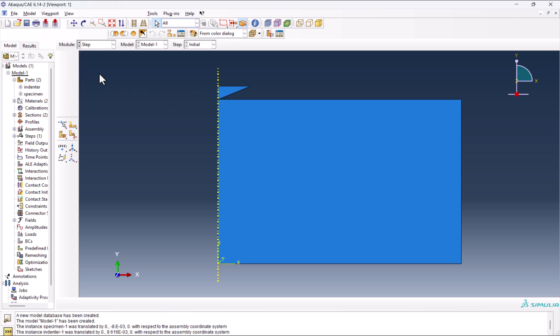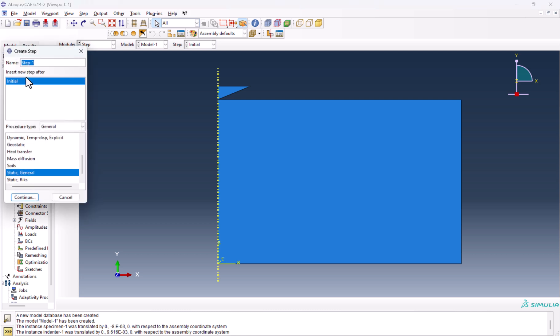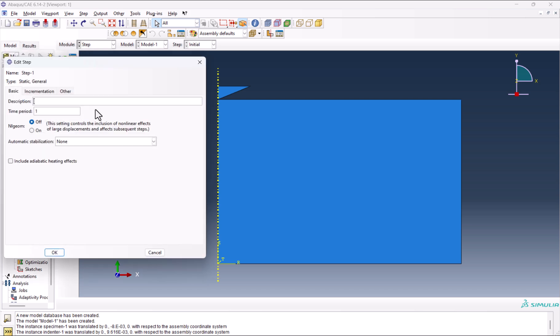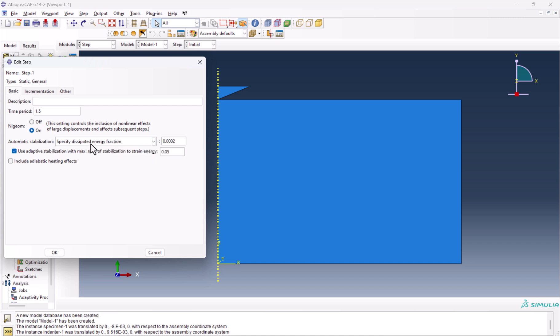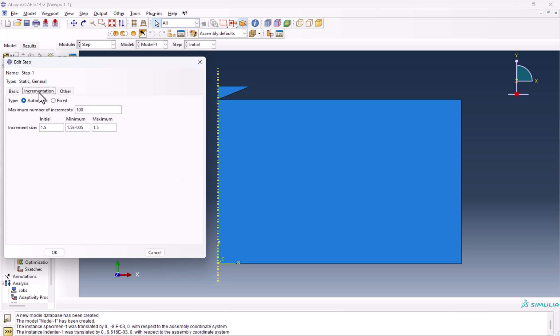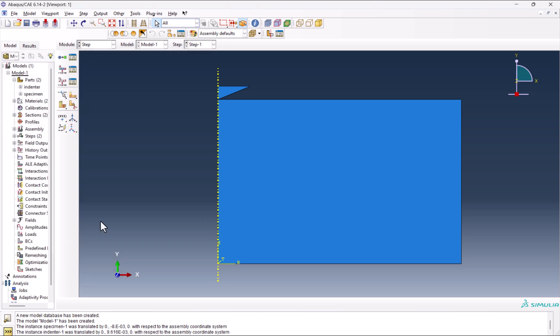Time to go to step. Create a step: Step one, static general, comes after initial. Time period should be 1.5. NLGEOM should be turned on. From incrementation: it should be 1 million, 0.01, 0.1 for this one, 0.01, 0.01, and 1E-9, 0.01. This step is done.